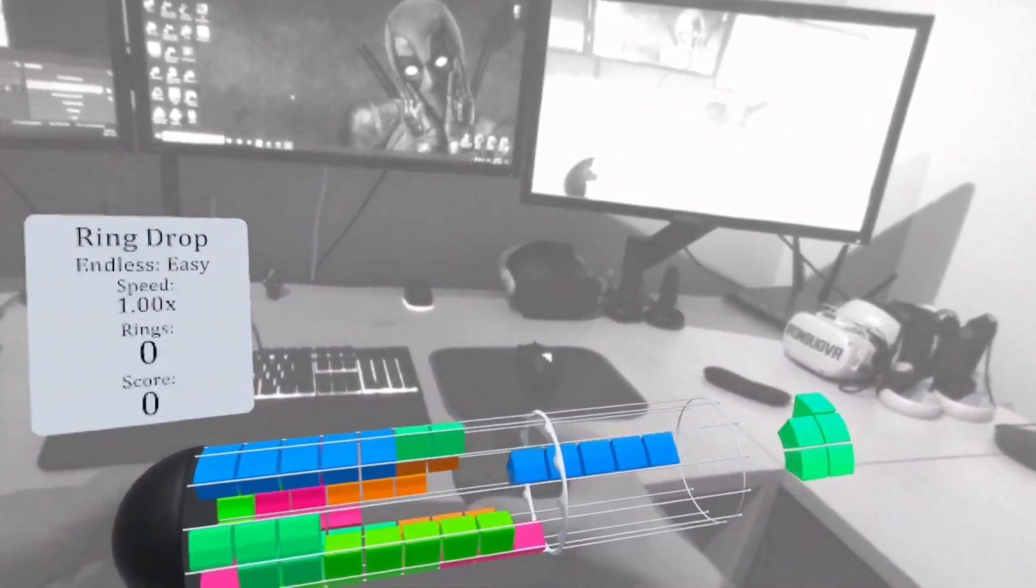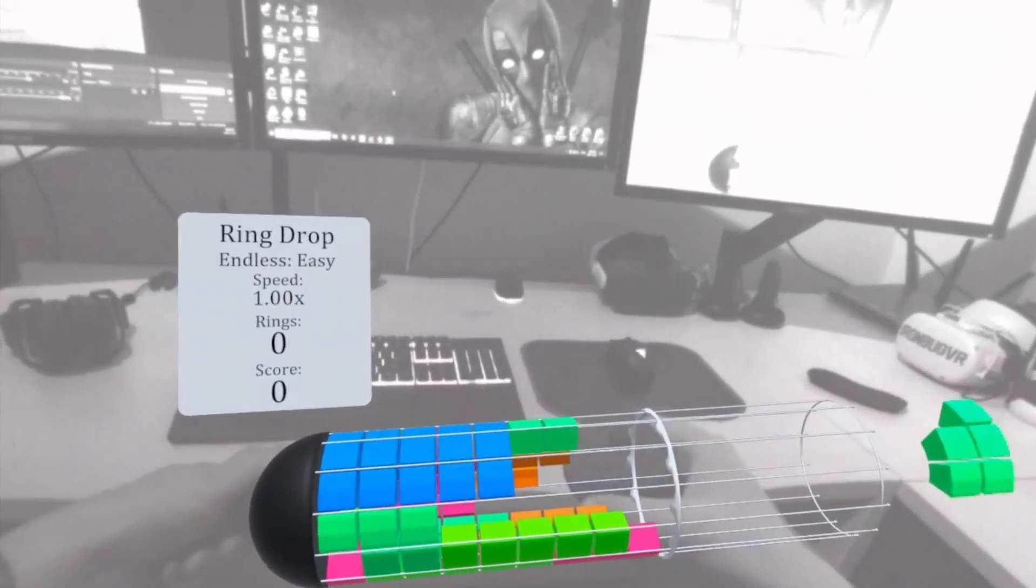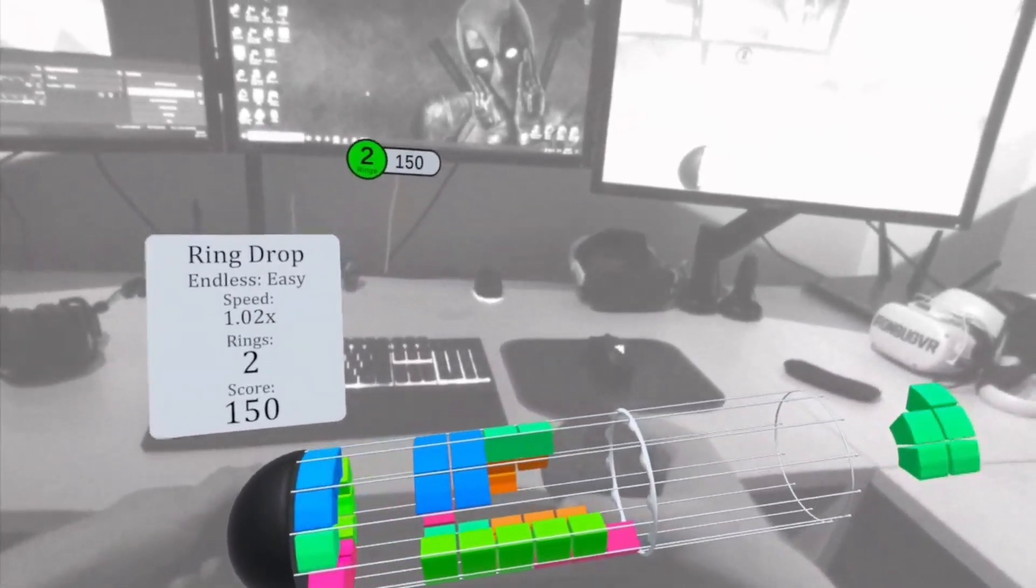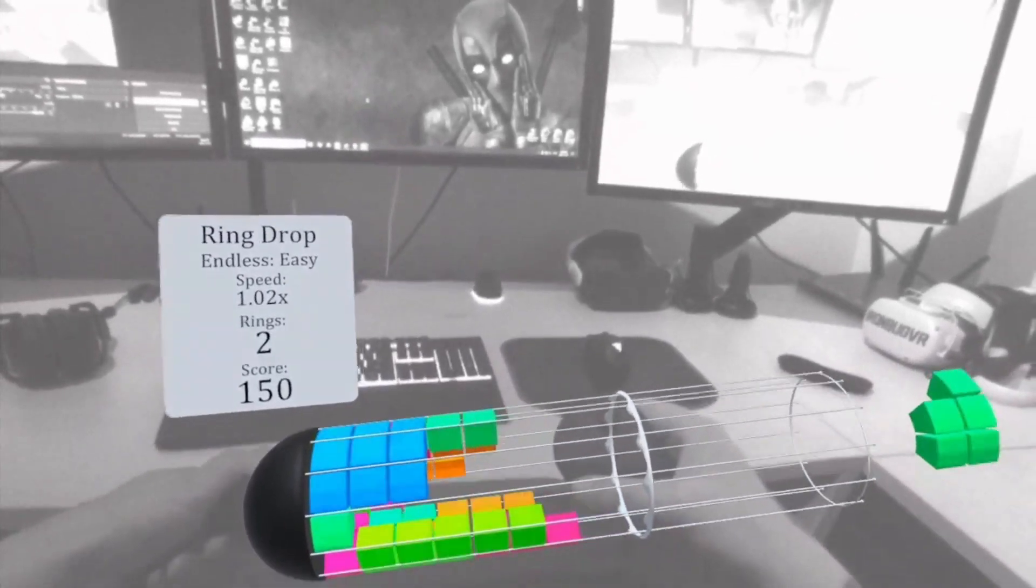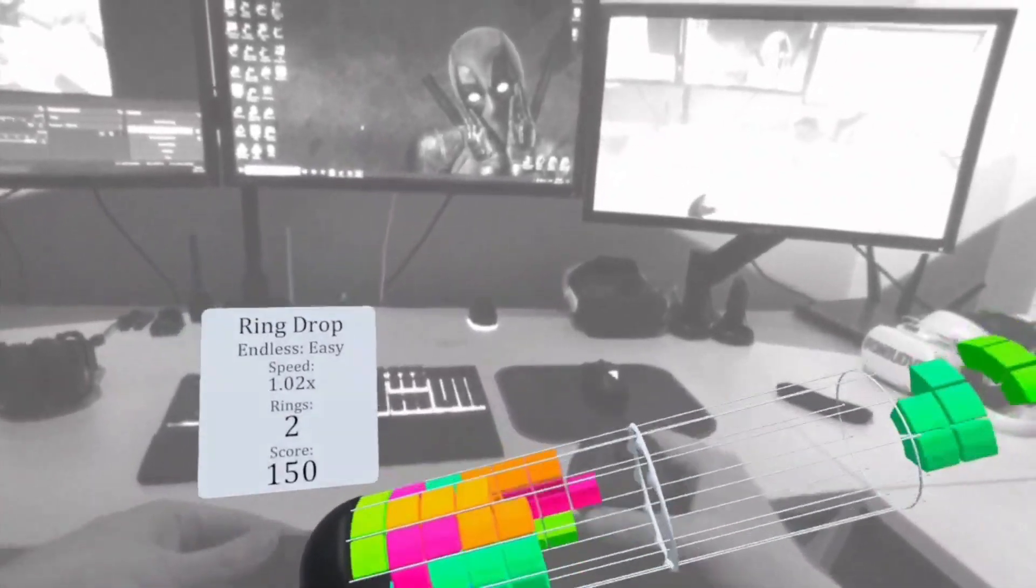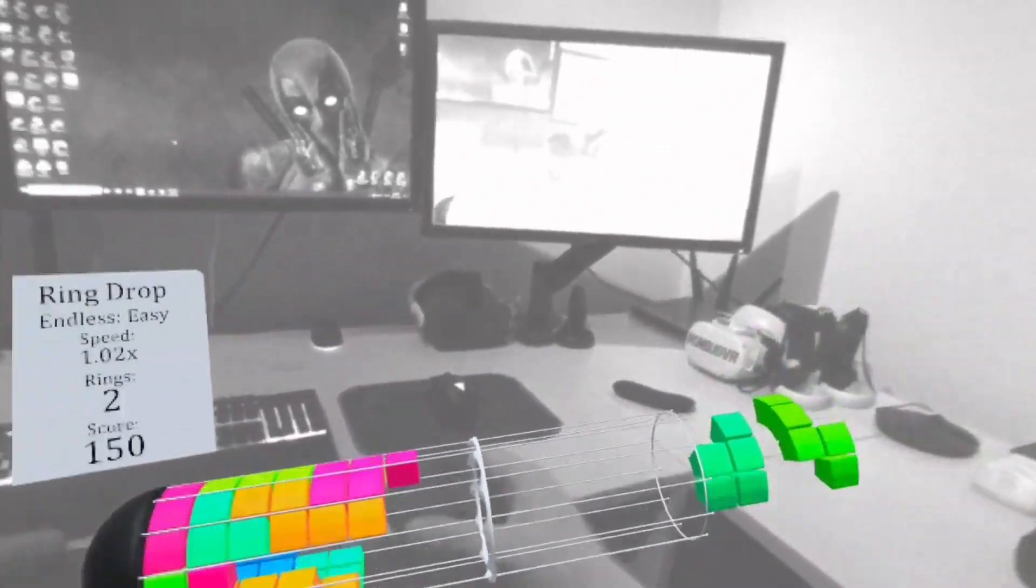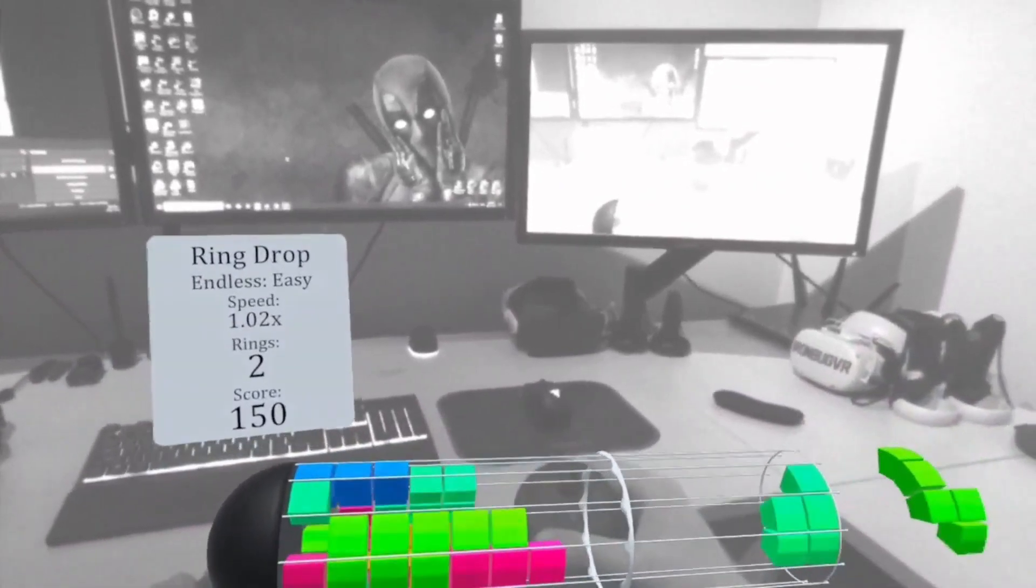This is one of those games where you can just zone out and play forever. You will catch yourself saying just one more round.